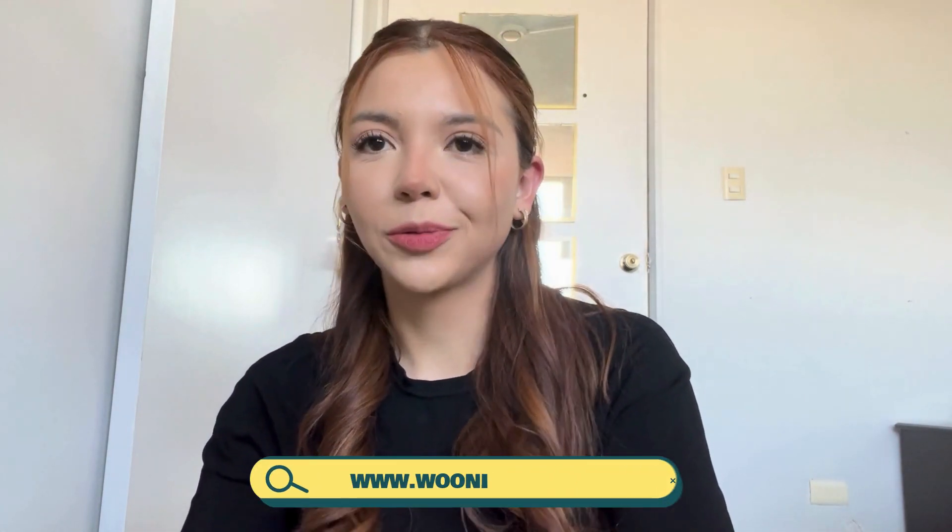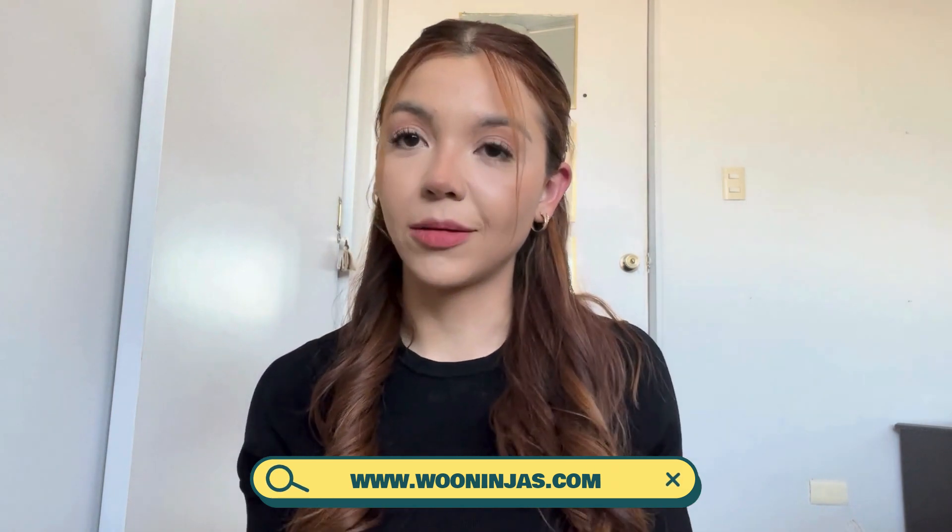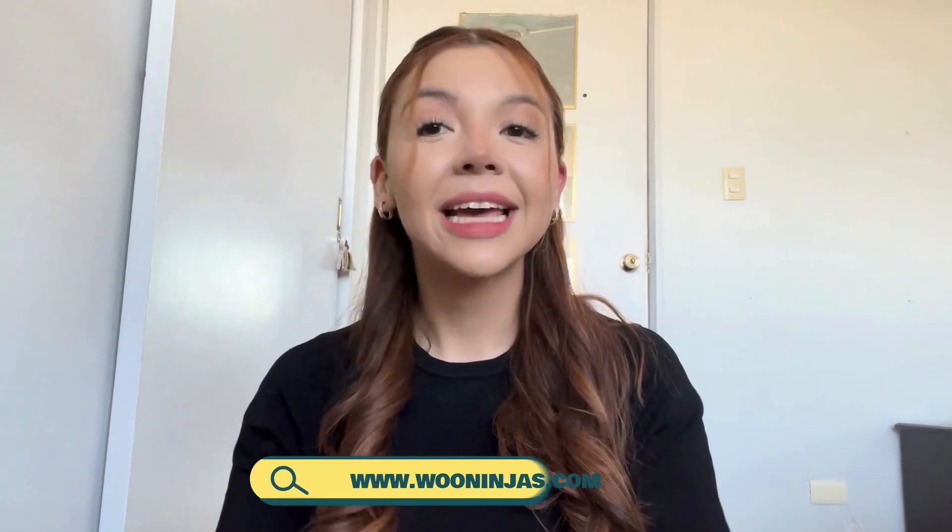Hello, you're here with Elena, the content manager here at WooNinjas, your trustworthy team of e-learning and e-commerce experts.